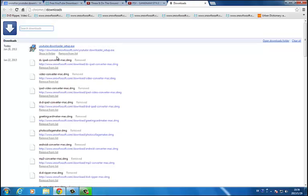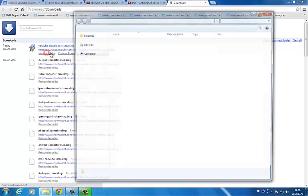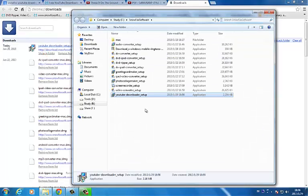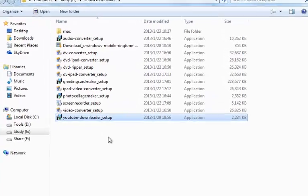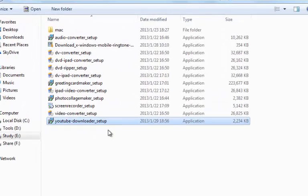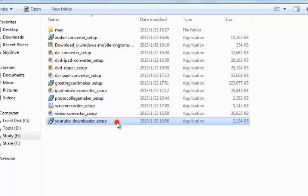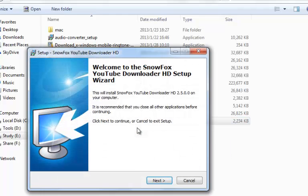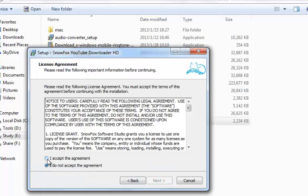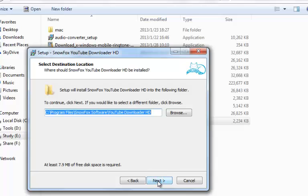Download has finished. Double click to install Snowforce YouTube Downloader HD. Click to run, and select and accept the license agreement.